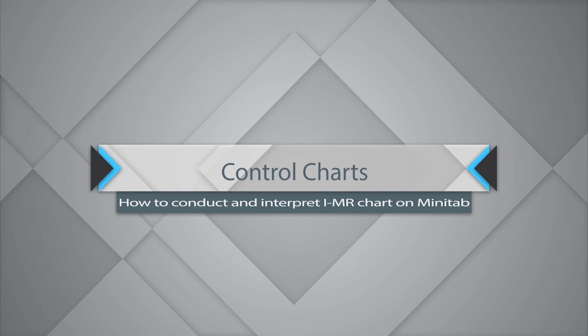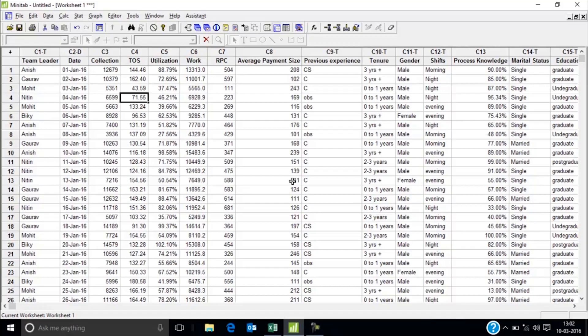Hello, this is Pranay, and through this simple video I shall help you understand how to draw the IMR plot using Minitab and how to draw inference from the same. The IMR control chart is to be built when you have continuous data and you have a single subgroup.